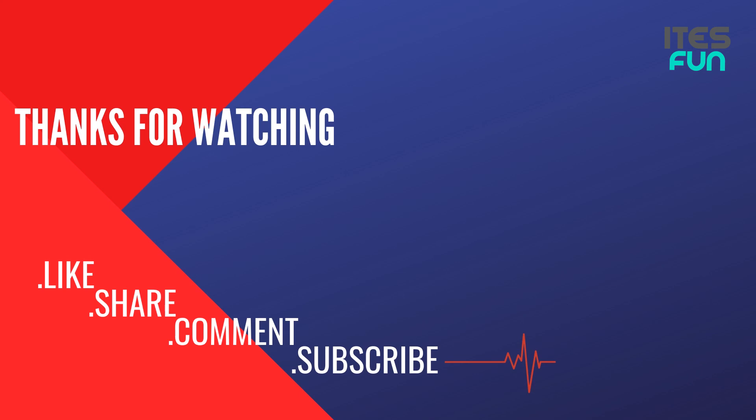Thanks for watching. Do like, share and comment our videos. Also subscribe to our channel.